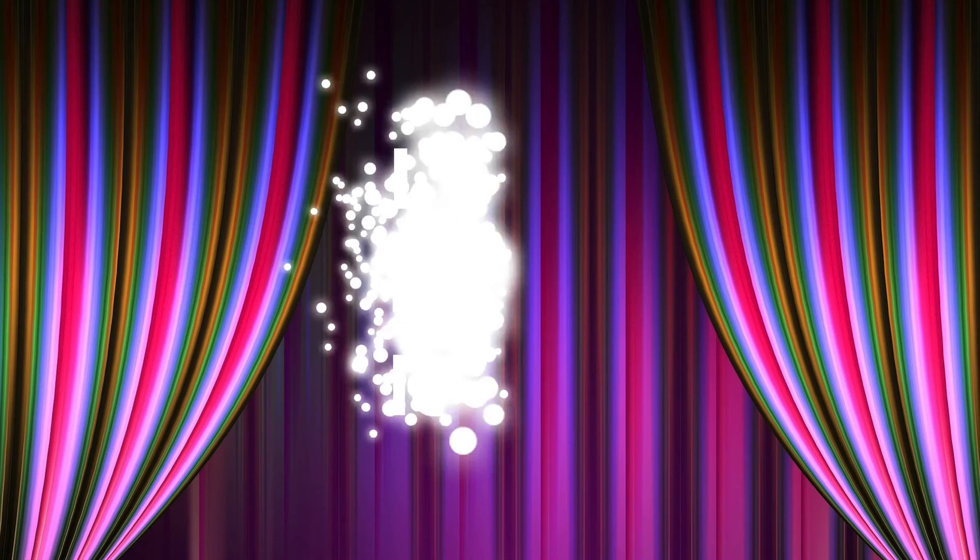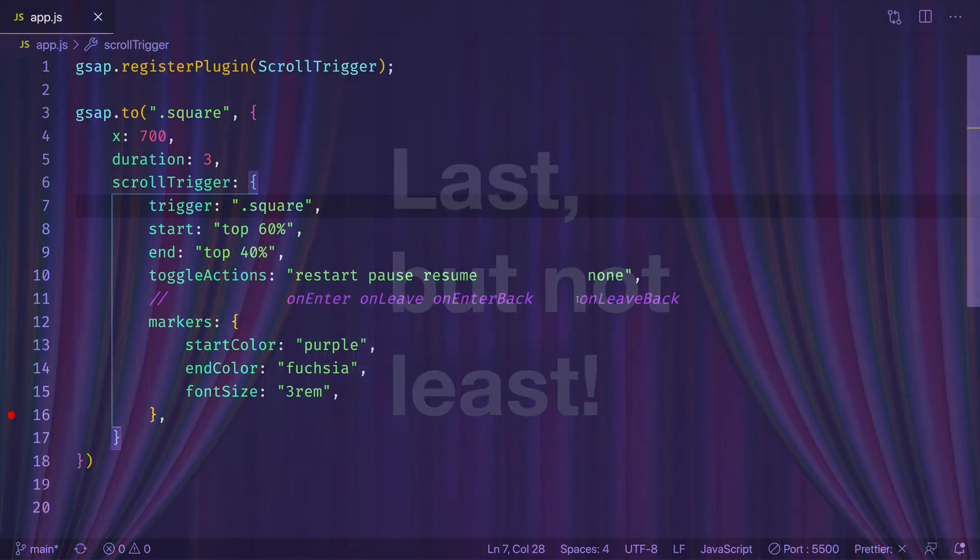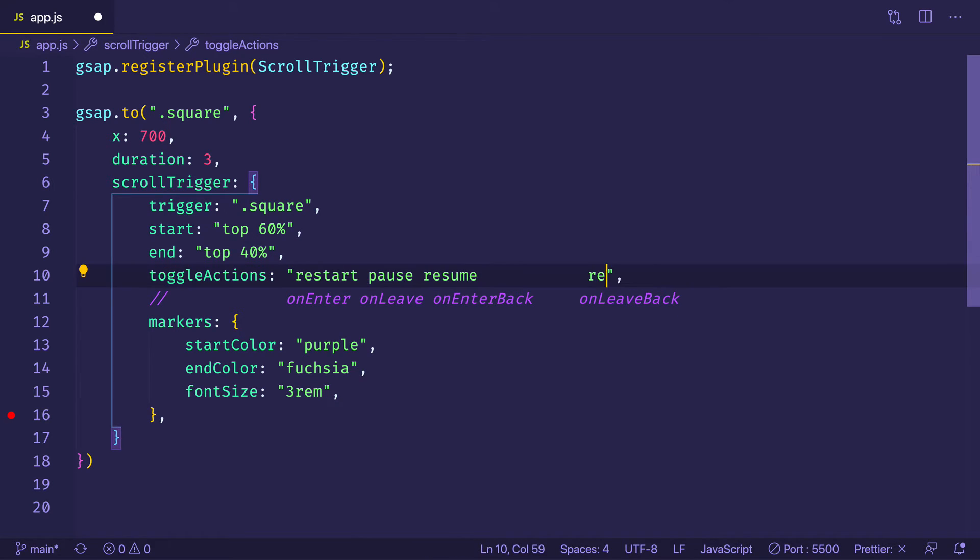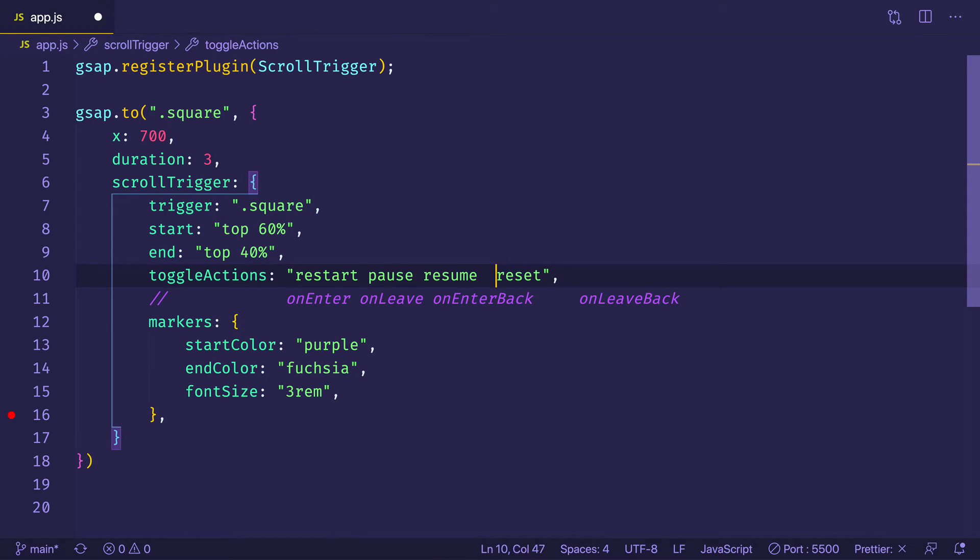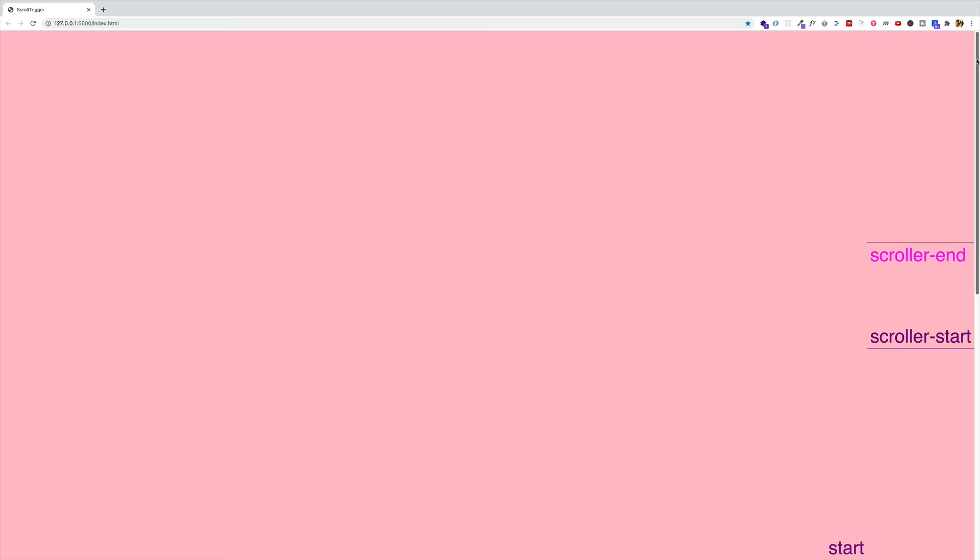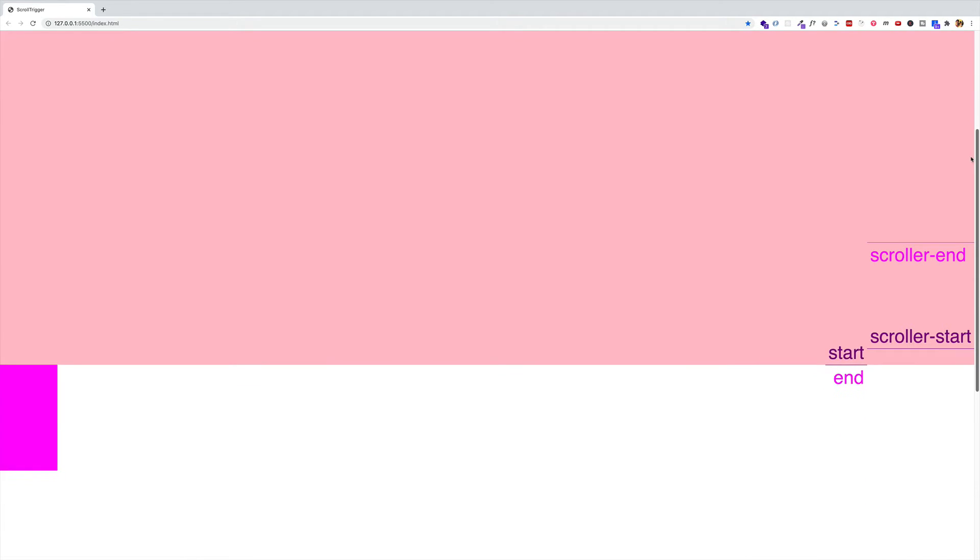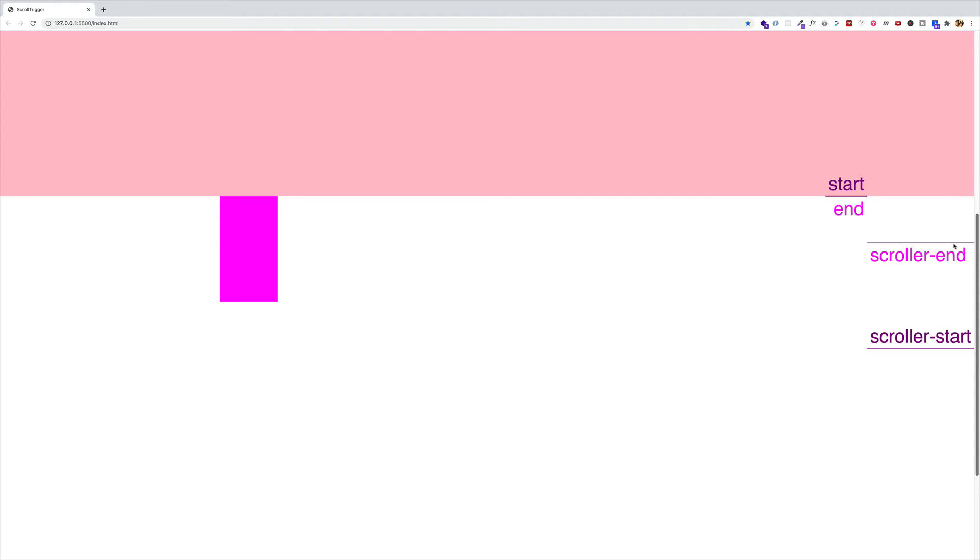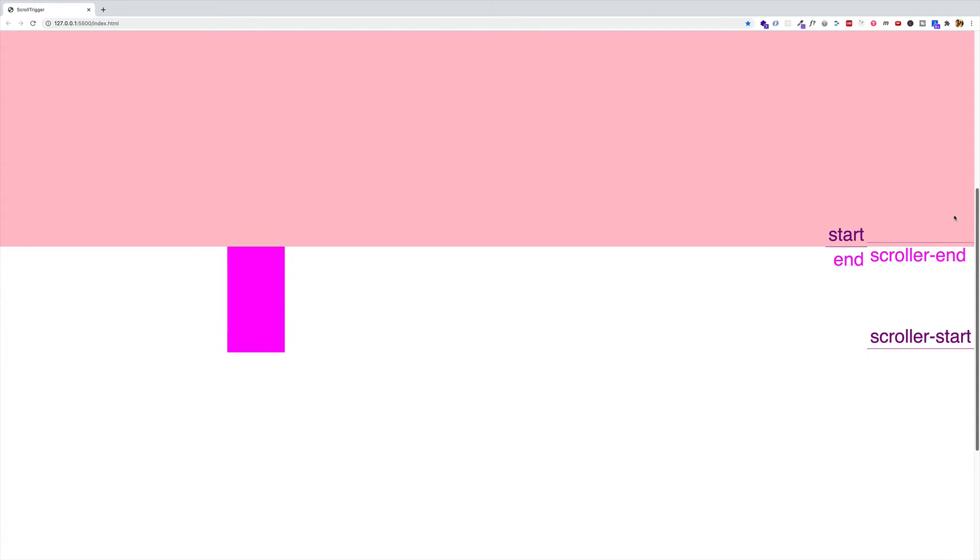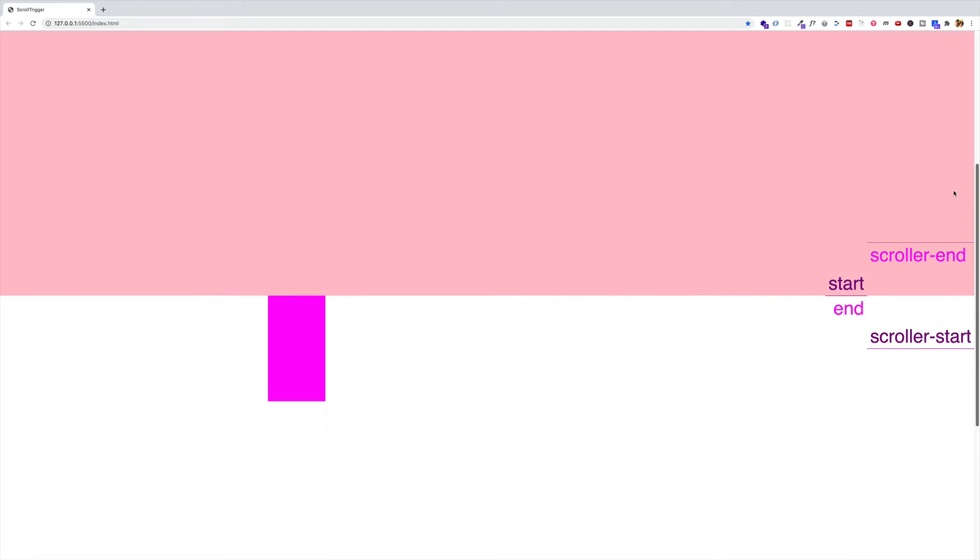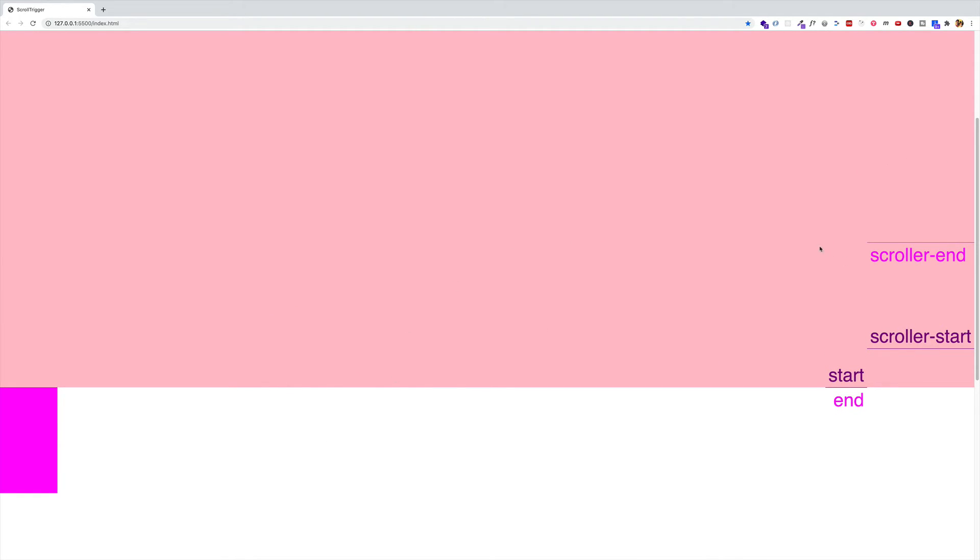And now last but not least is the final event, which is called on leave back. So let's try a different action for this one. Let's try reset. And again, let's get rid of all this space. And let's go back to the browser. So restart. Pause. And then as we come back in, resume. And reset. So what you can see is that as the trigger element came out of this zone here, as it dropped past the scroller start, that triggered that on leave back event and reset the square back to the left side of the screen.